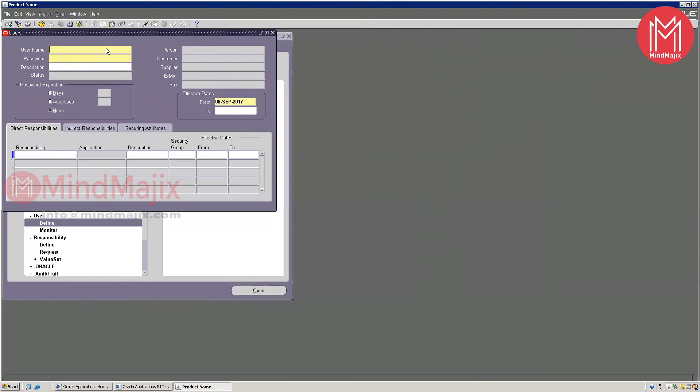Then provide the user details — send the URL, username, and a dummy password. When he logs in for the first time, he can change the password and start working. That is where your user, responsibility, and menu come into picture.